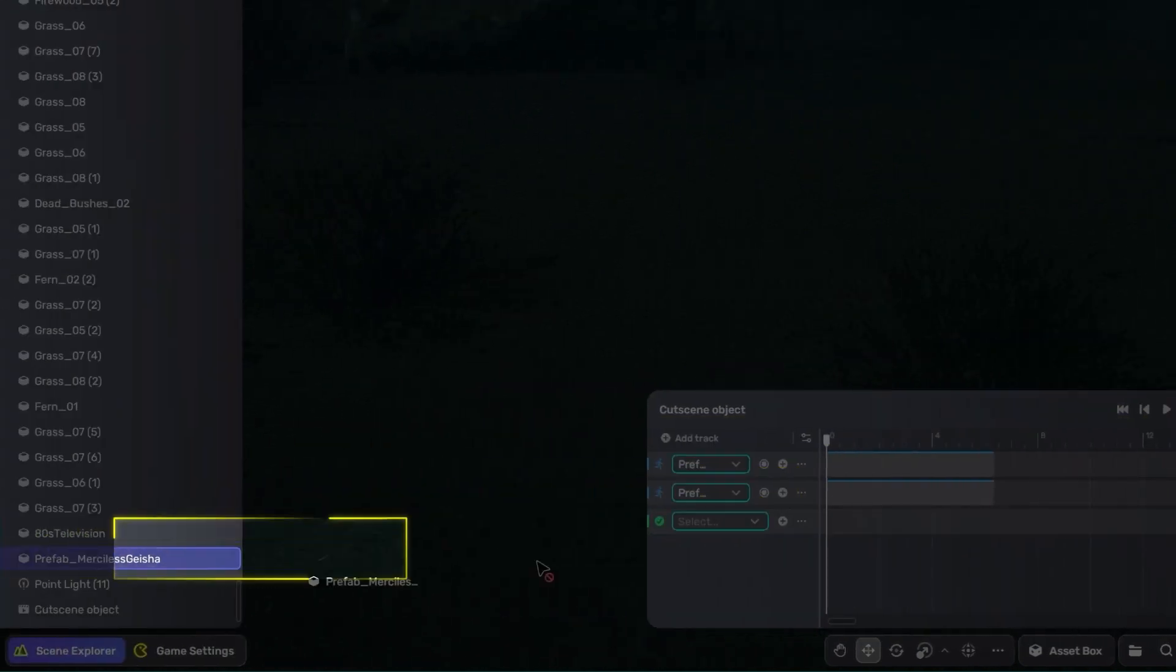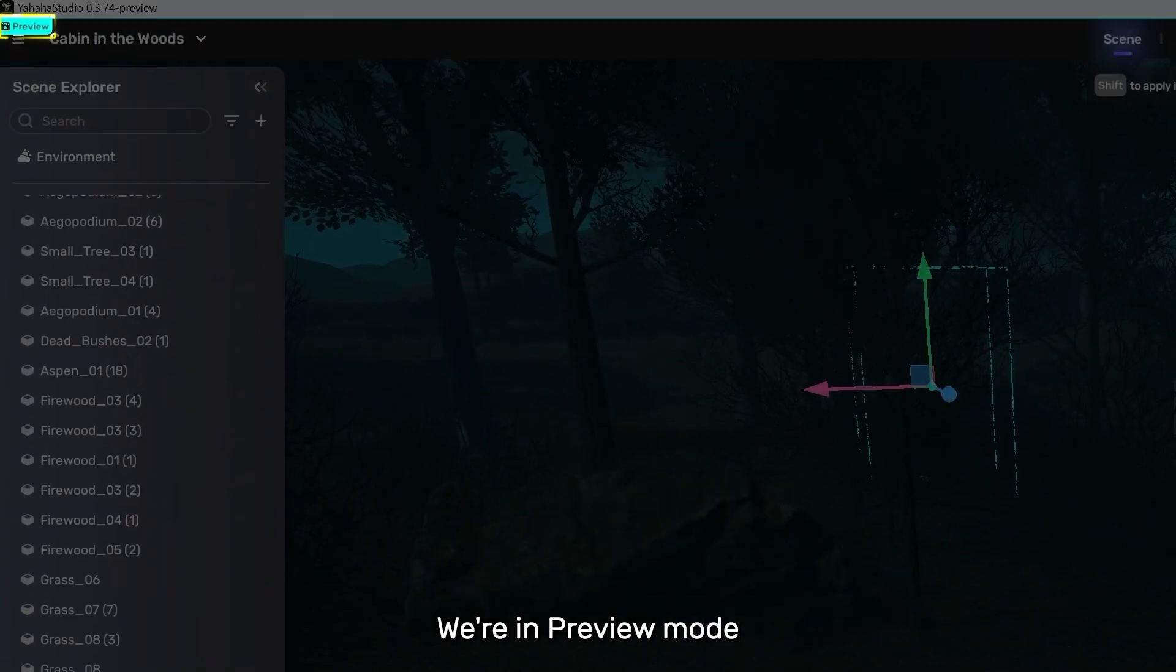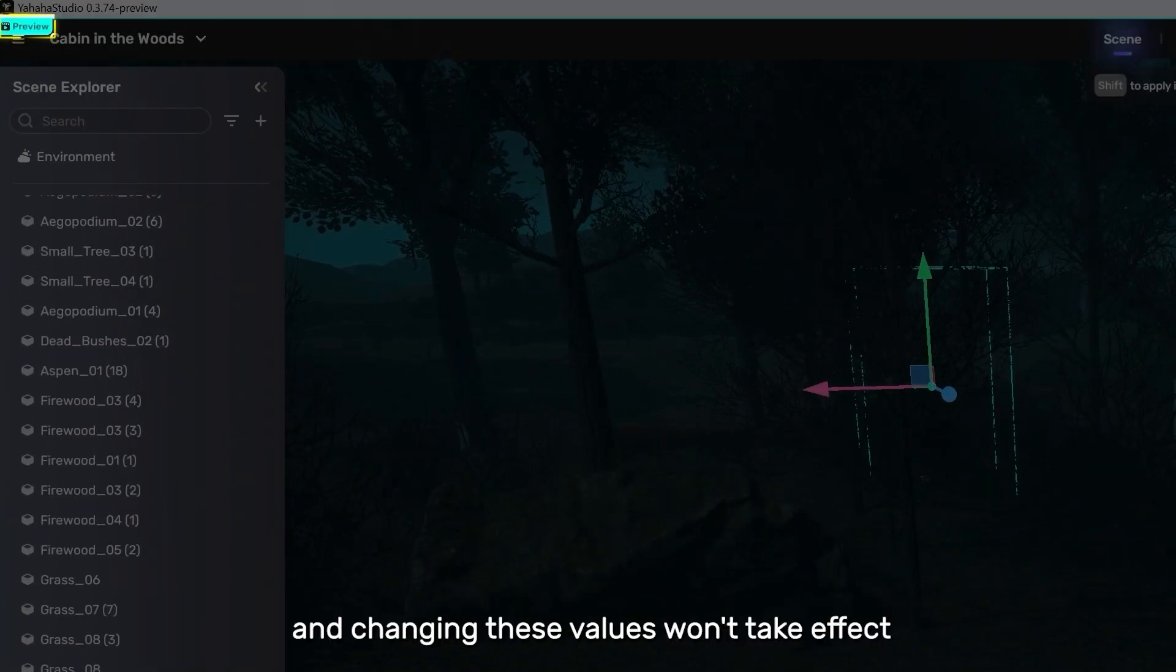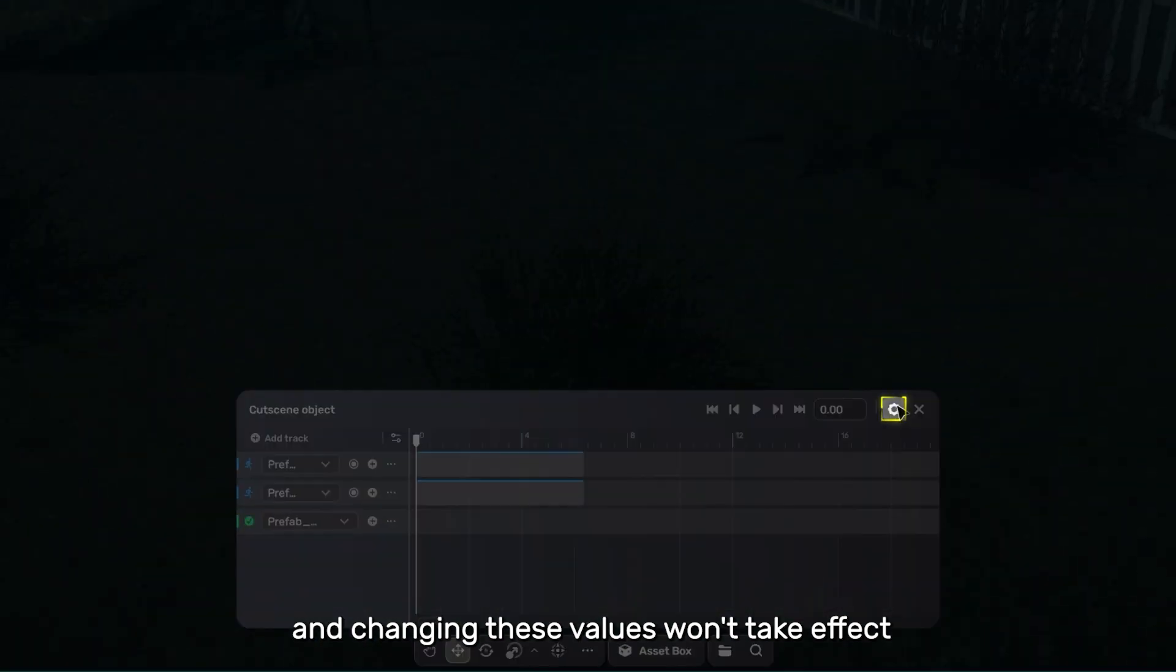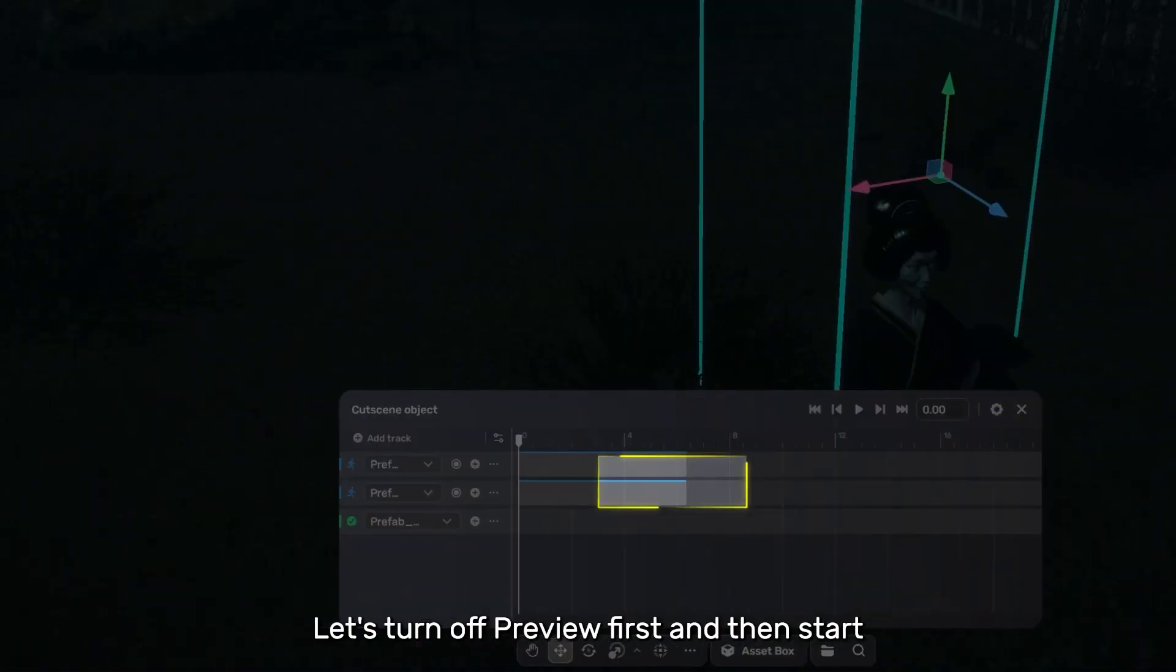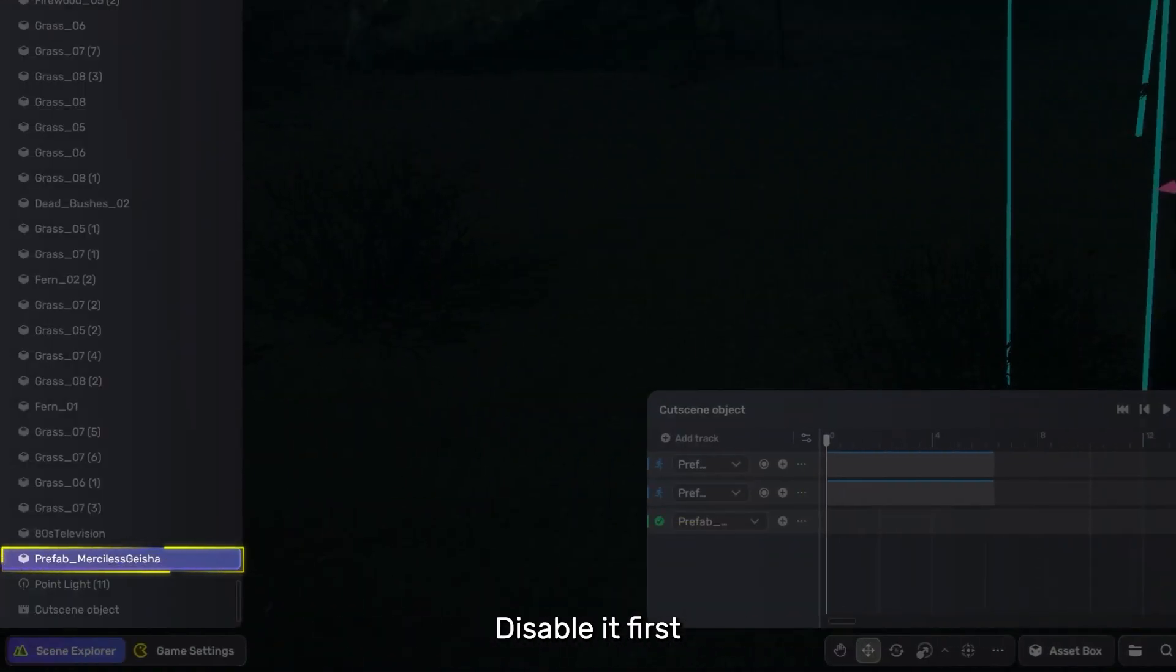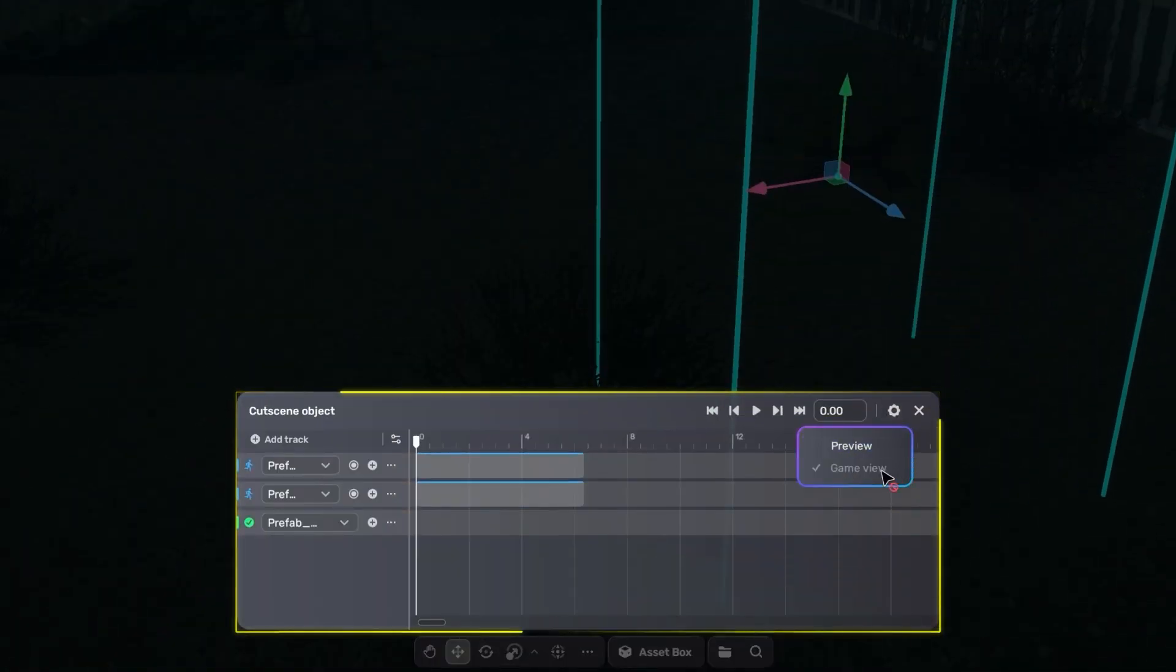Now drag it in. We're in preview mode, and changing these values won't take effect. Let's turn off preview first, and then start. Disable it first, then open preview.